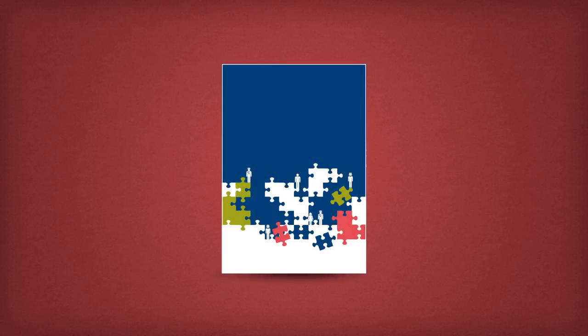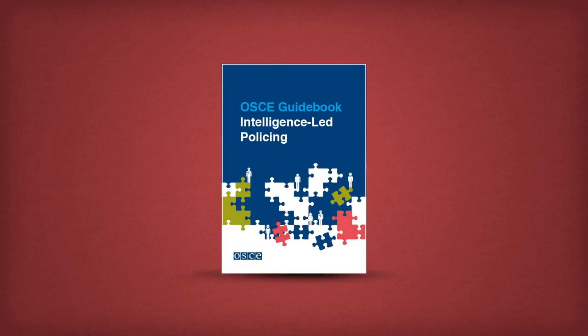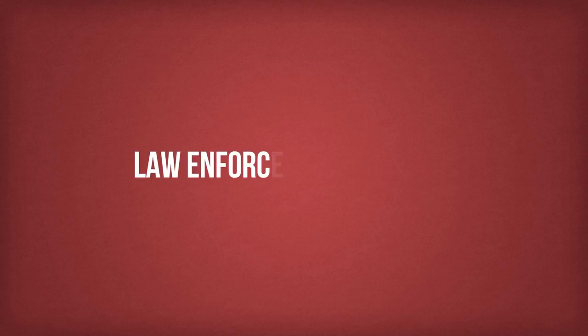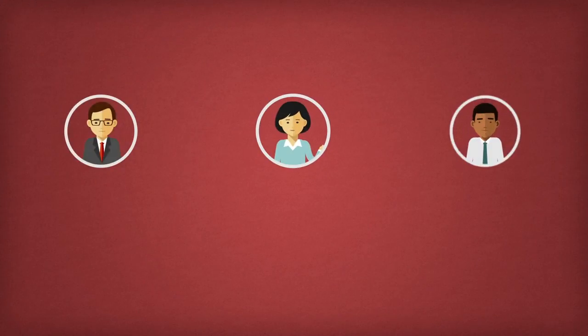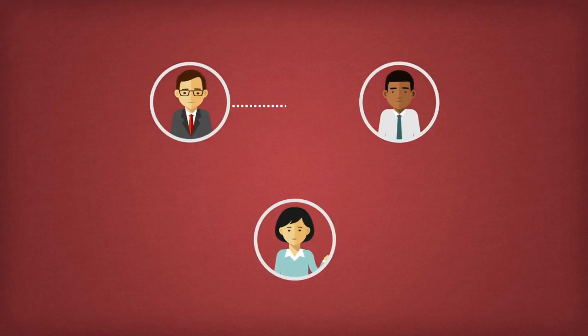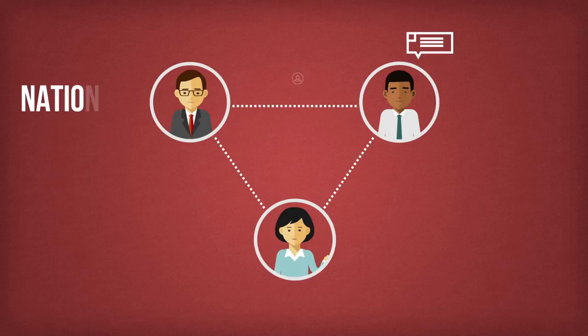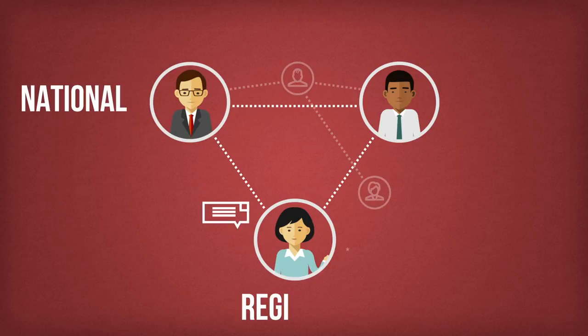The OSCE has developed an intelligence-led policing model designed to help law enforcement services work together to share data so crucial information is never missed.